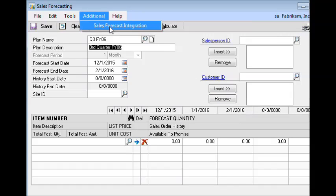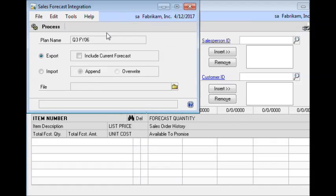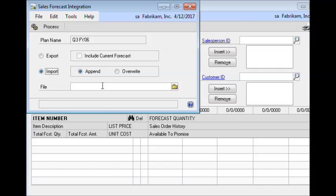We then go to the sales forecast integration window. The first option is export, and we'll look at that in a moment — that's used to create the forecast template. Import is used to bring the completed forecast back into GP. There are two options: we can append to an existing forecast, or we can overwrite the existing forecast.